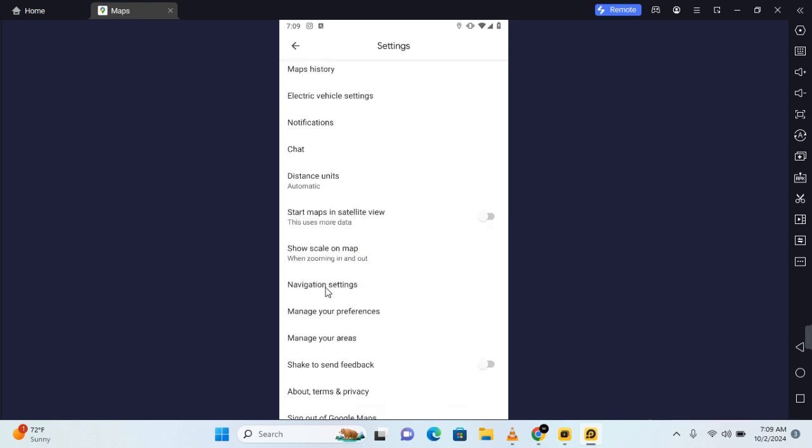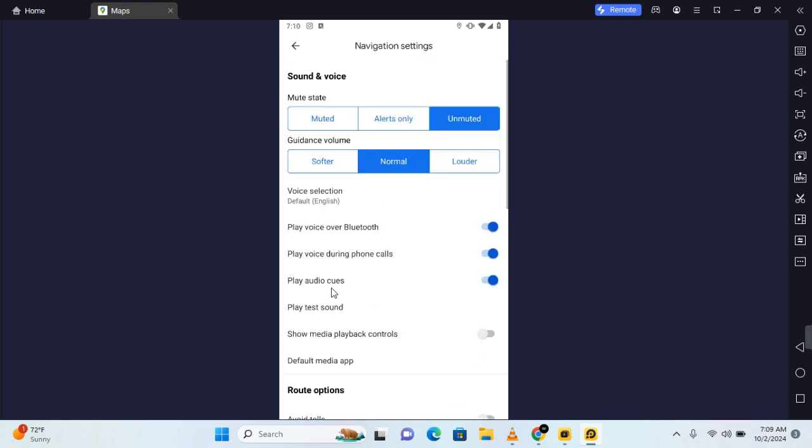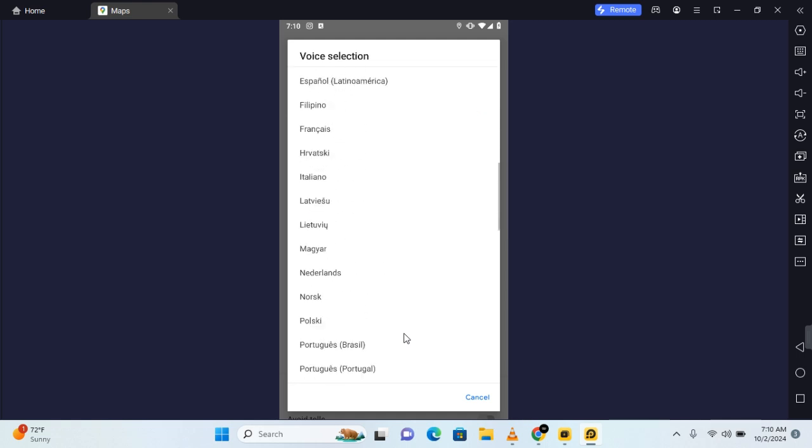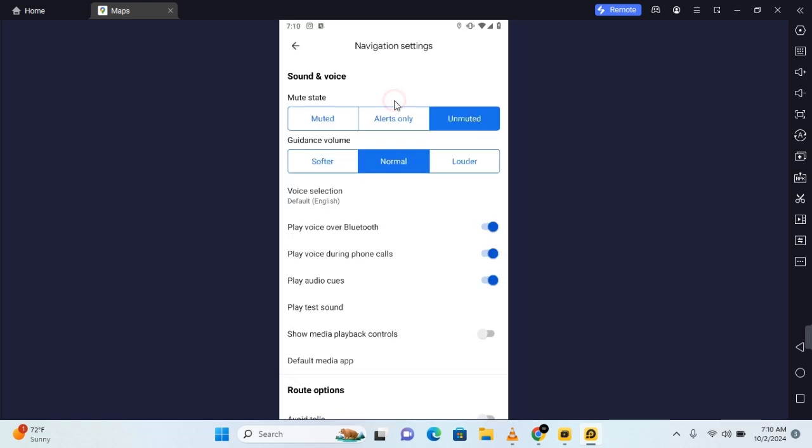Find navigation settings, tap on navigation settings, and under sound and voice you'll find voice selection. Tap on voice selection and you'll find several languages you can switch to. In this section, choose your preferred option and your language will be set as the default.